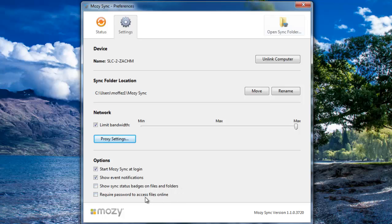The last option is to require a password to access your files online. This will prevent anyone that has access to your computer from accessing your files without your knowledge.